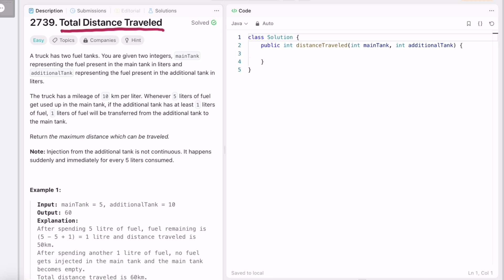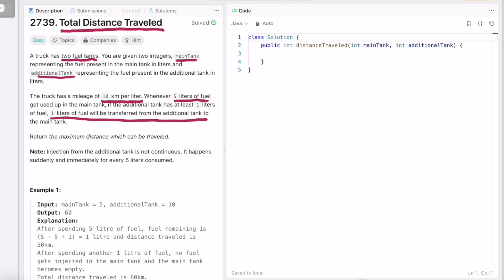A truck has two fuel tanks. You are given two integers: main tank, representing the fuel present in the main tank, and additional tank, representing the fuel present in the additional tank, in liters. The truck mileage is 10 kilometers per liter. Whenever five liters of fuel get used in the main tank and the additional tank has at least one liter, one liter of fuel will be transferred from the additional tank to the main tank. Our task is to return the maximum distance you can travel.